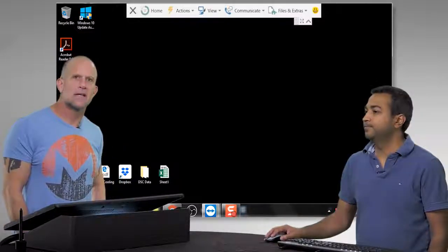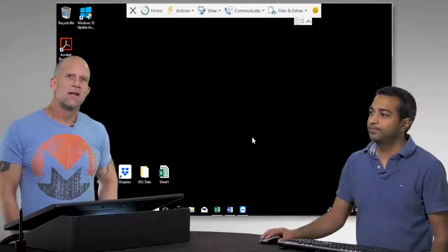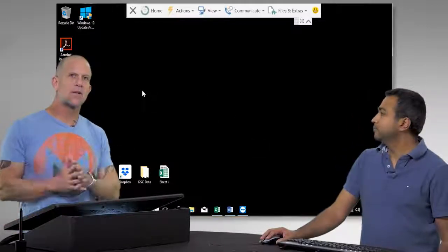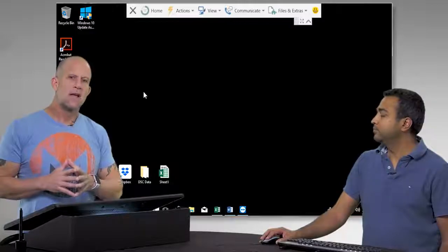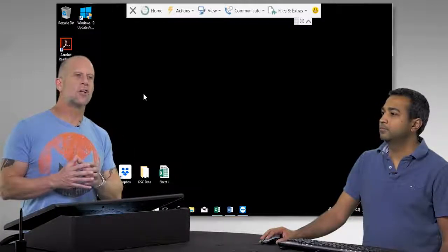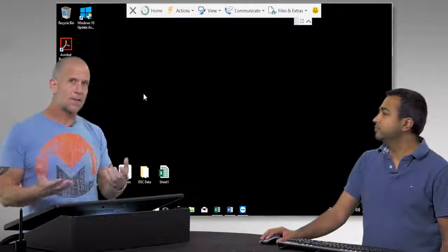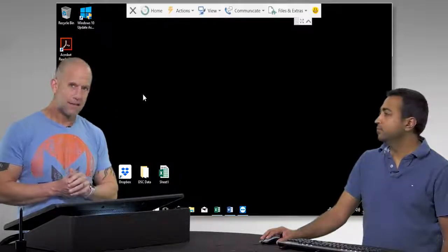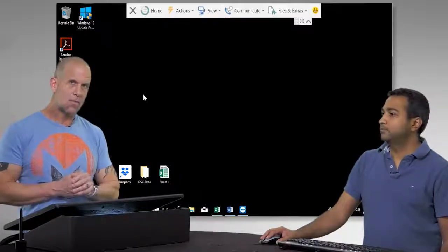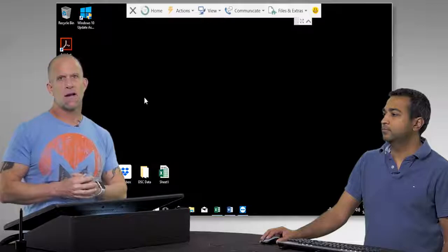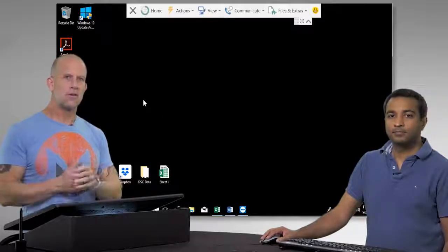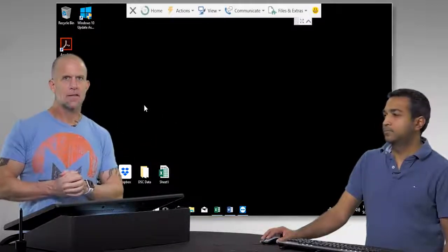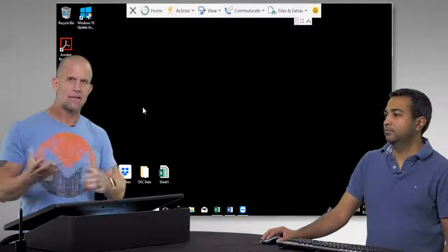We're making this video today to introduce the TA Instruments DSC 2500, Discovery 2500, and what you would do to generally set up an experiment, run the experiment, and be able to collect the data. We'll make future videos on how to analyze this data and do advanced processing and thermodynamic analysis of it.